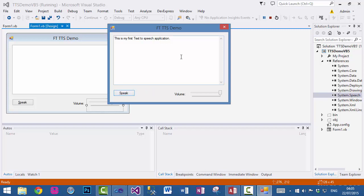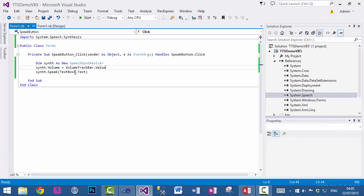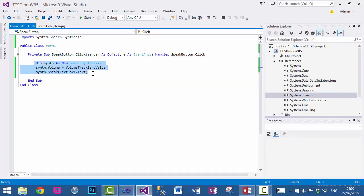So as you can see, with three lines of code I have added text to speech functionality to our Visual Basic .NET application. So with this I conclude this video. Thanks for watching.